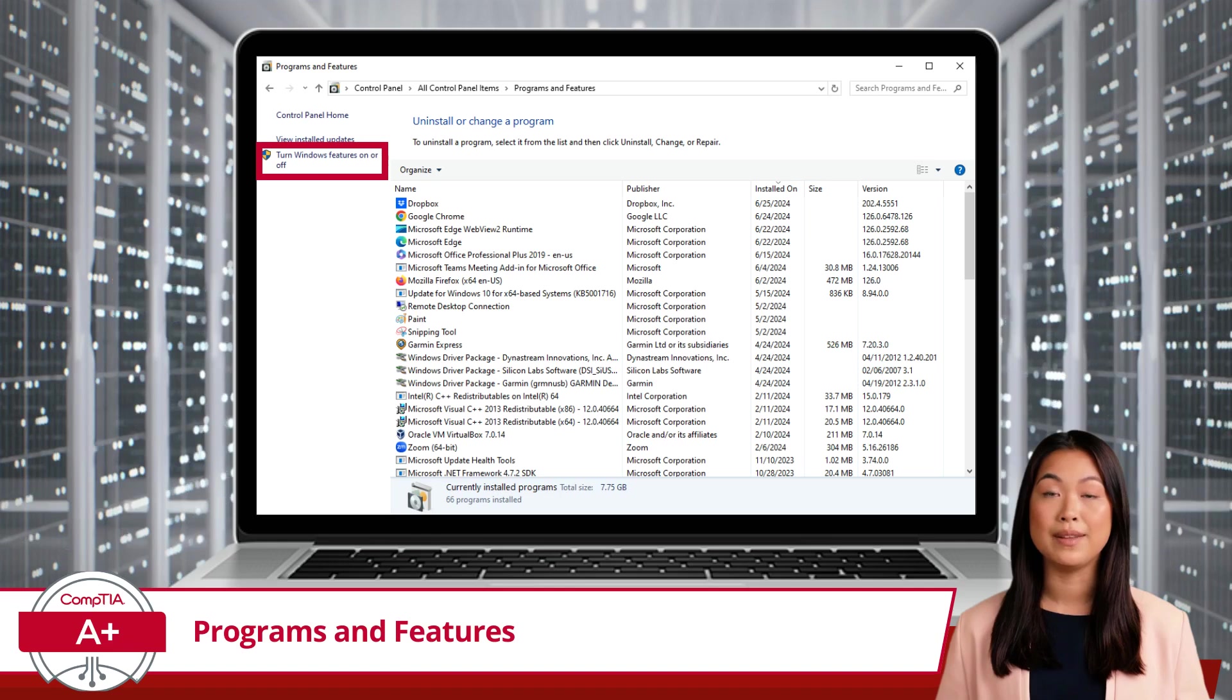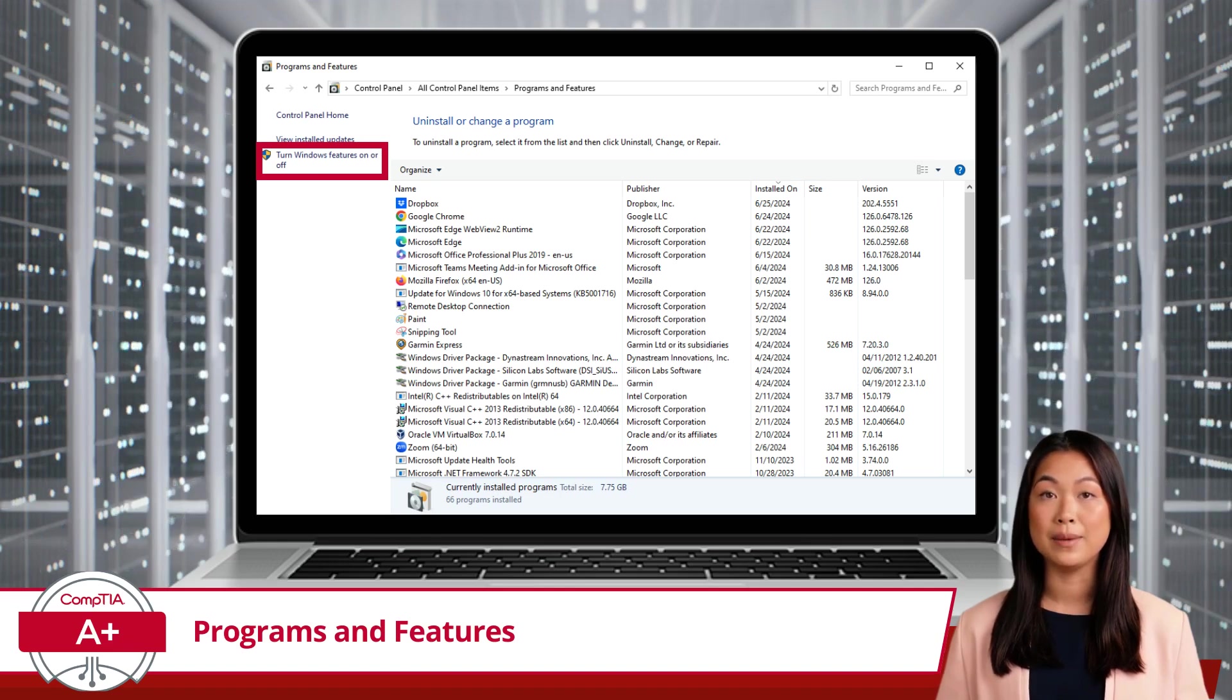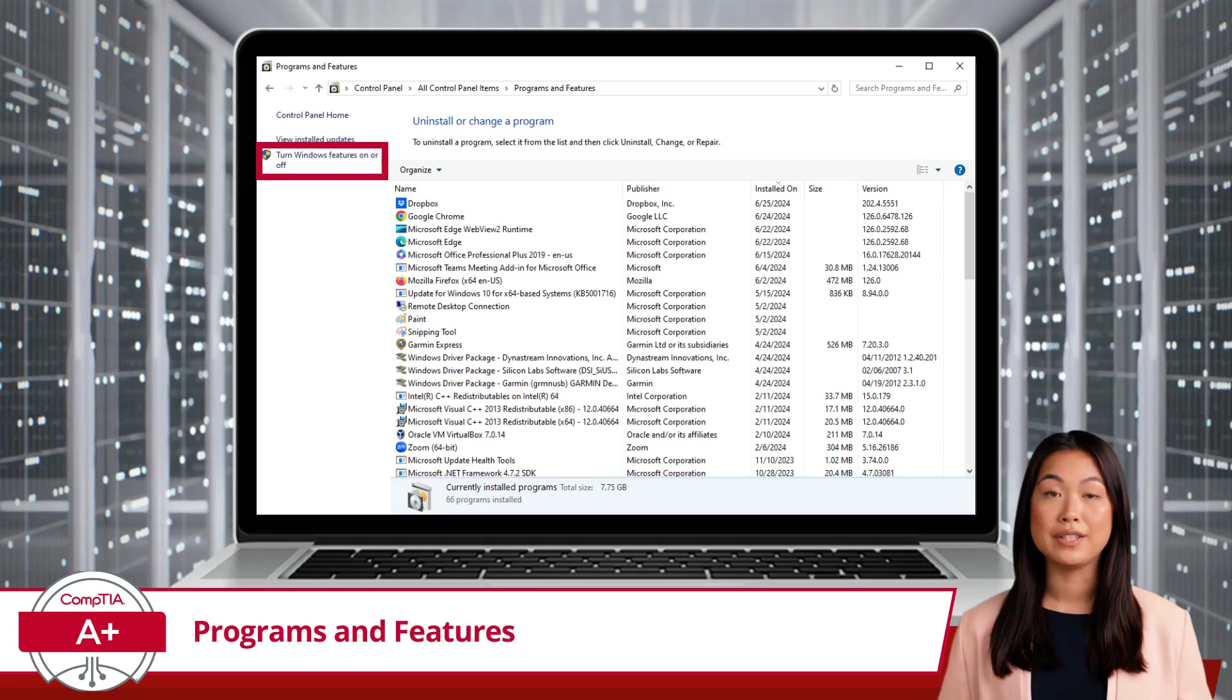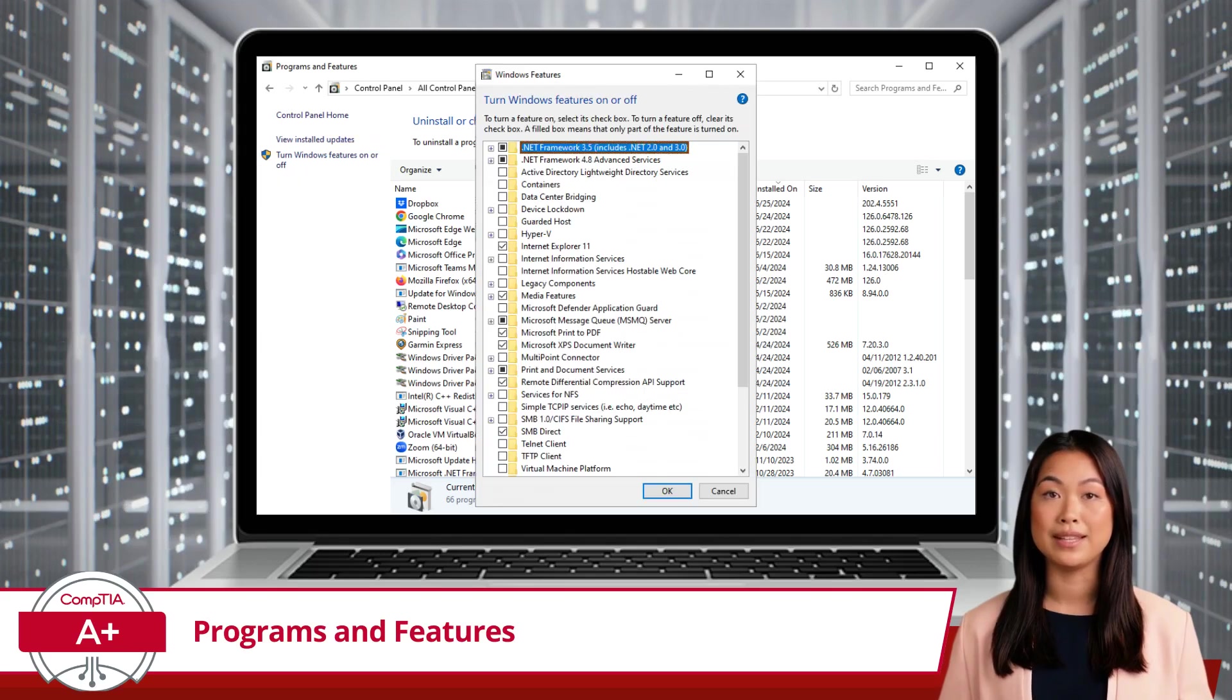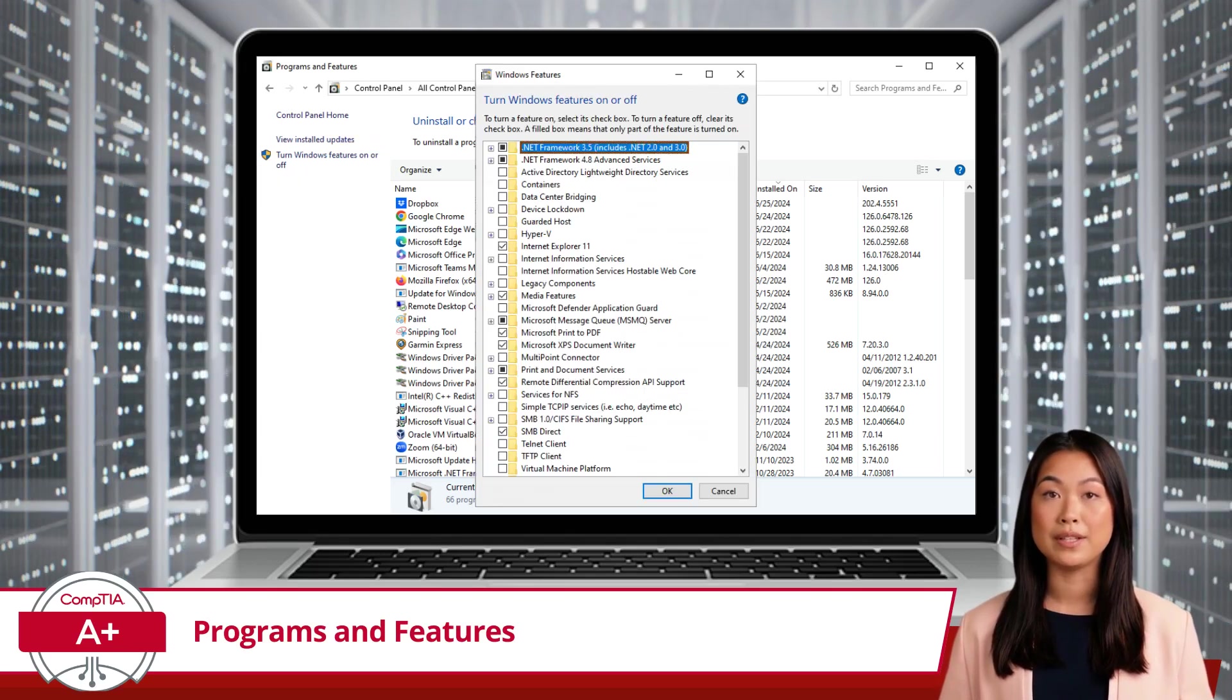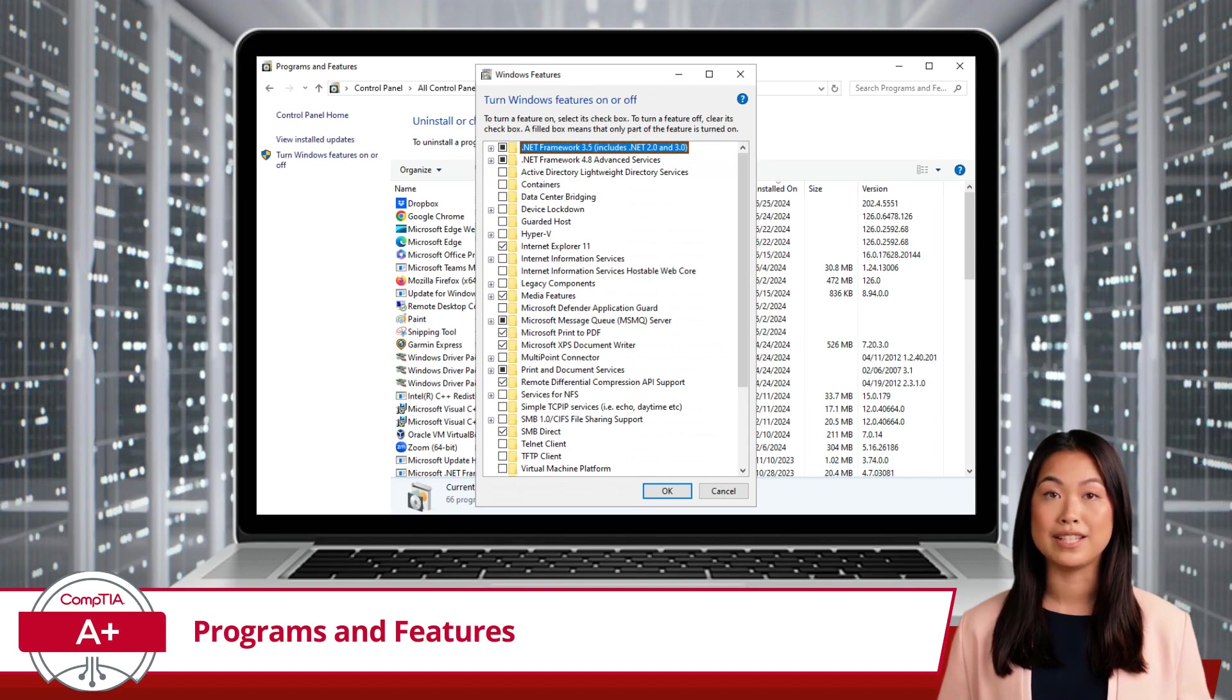Now, let's talk about the link located in the top left of the window pane, labeled Turn Windows Features On or Off. Clicking this link opens a new dialog box with a list of optional Windows features that you can enable or disable.